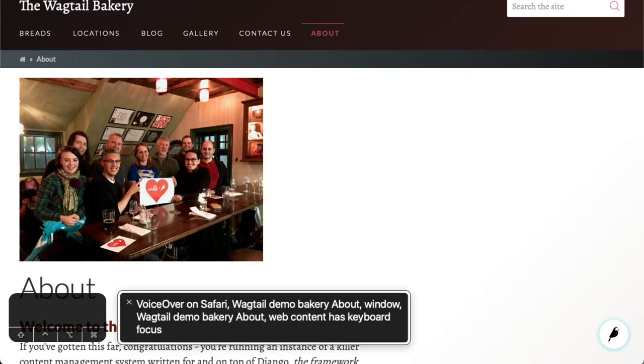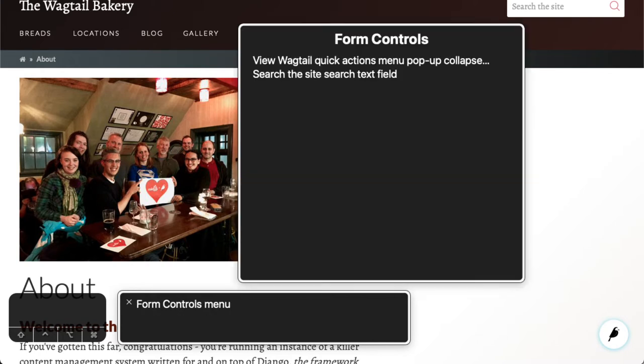VoiceOver on Safari. Wagtail Demo Bakery about window. Form controls menu.